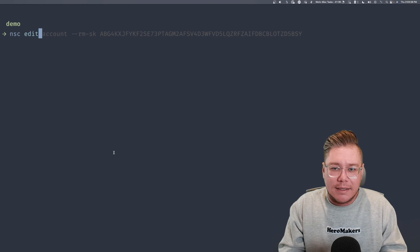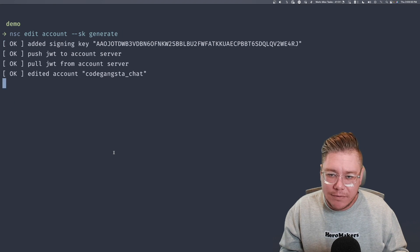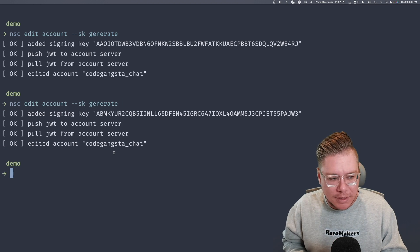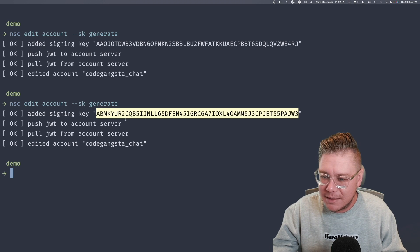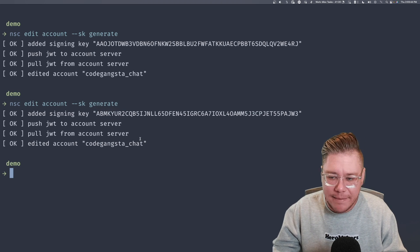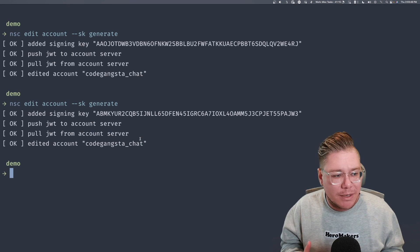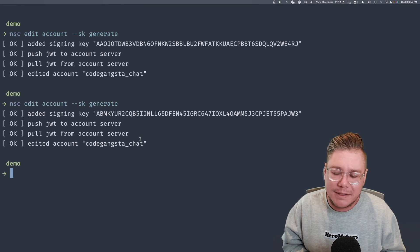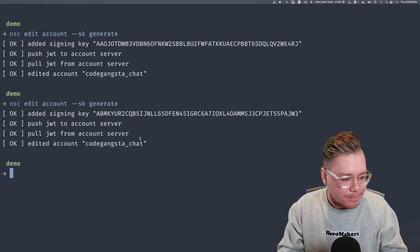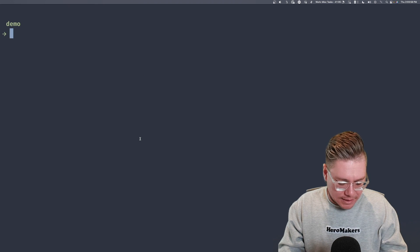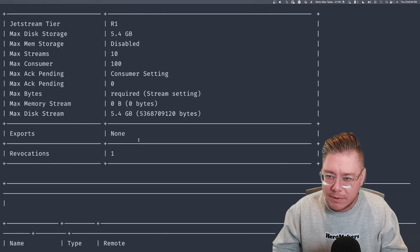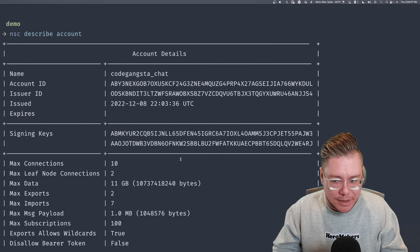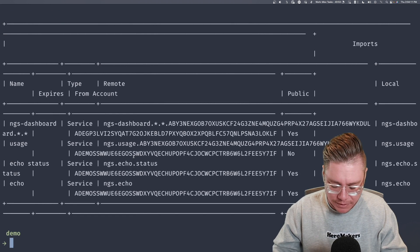That way, if that signing key gets compromised, your whole system's not compromised, which is great. You can revoke that key, issue another one, and reissue all of your users. So what we're going to do is we're first going to just create a couple signing keys. NSC edit account, and we'll say SK generate. We'll generate our first signing key. Great. And we'll add another signing key as well. So we'll just have one signing key just to mint regular users, but the second signing key right here, this ABMK, is we're going to use that, and we're going to edit that signing key to create specific permission scopes.